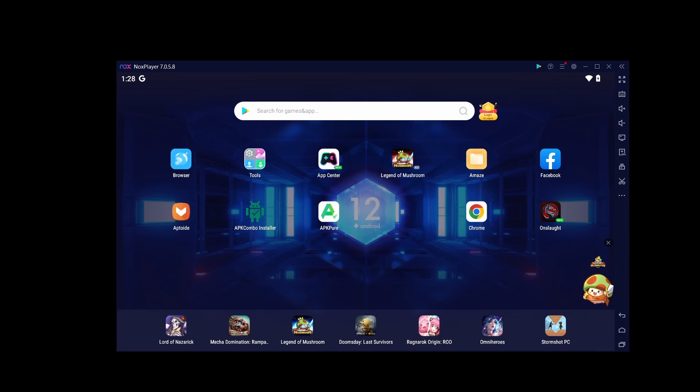If you look here, I have APK combo installer already ready to go. You're going to go to Google and search for APK combo installer. You can use APK or any of the other ones.